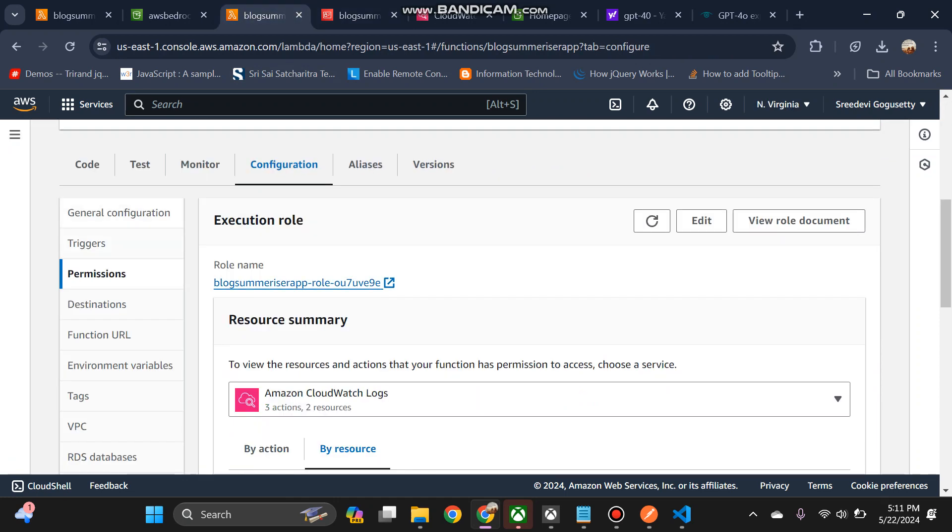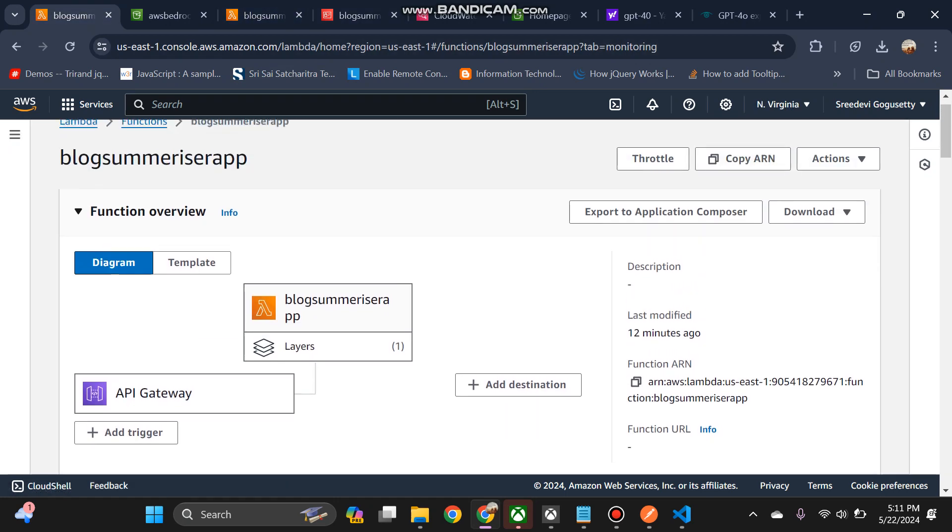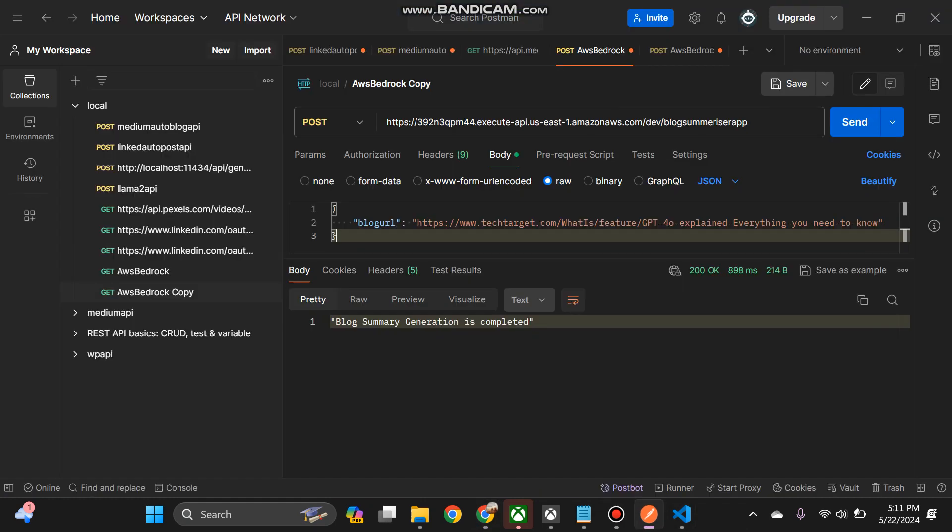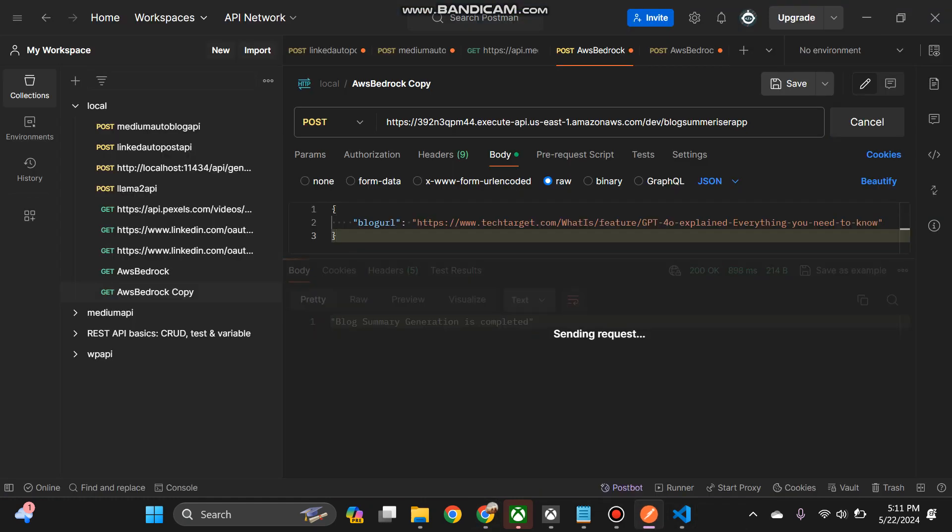Let's go to your blog summarizer now. Let's try for one more time.